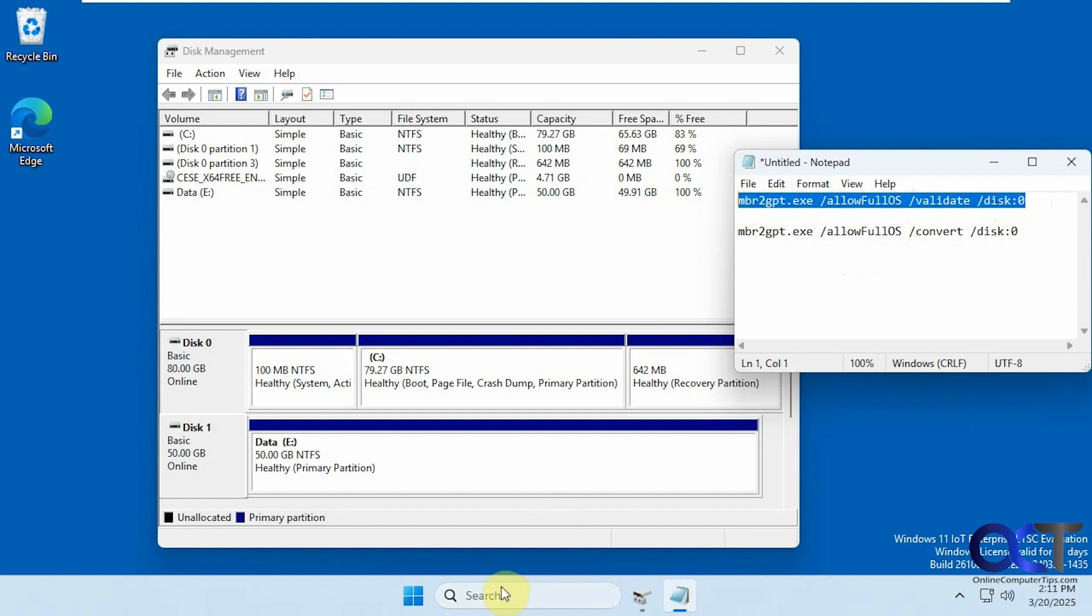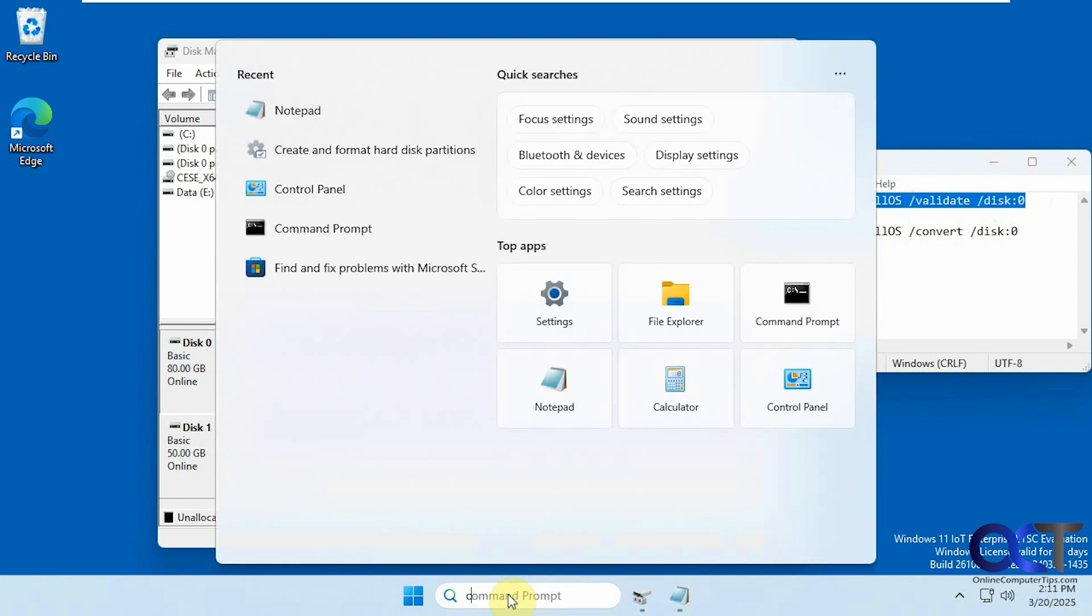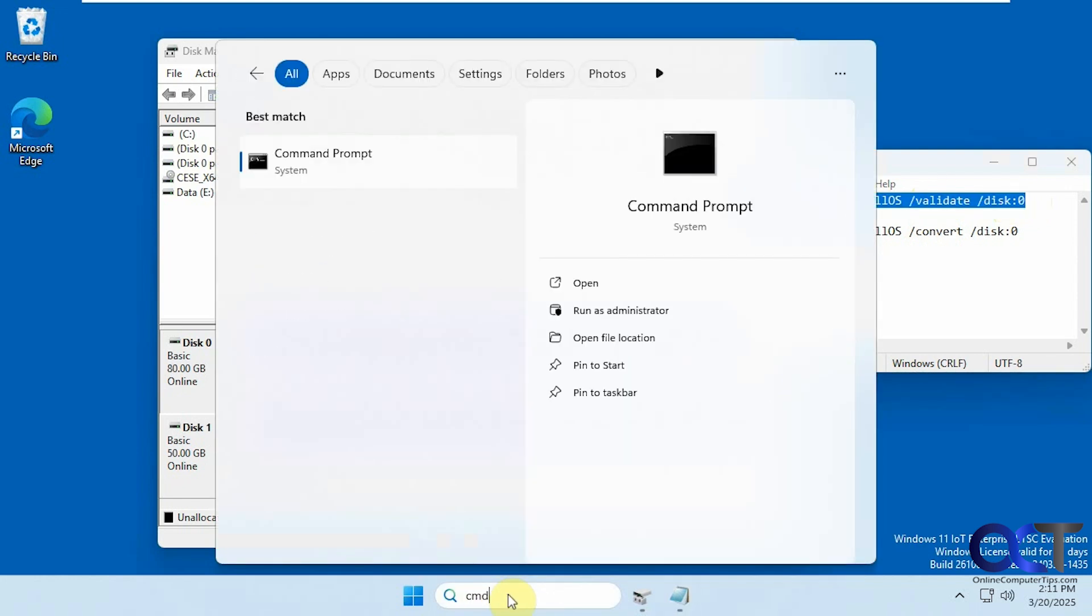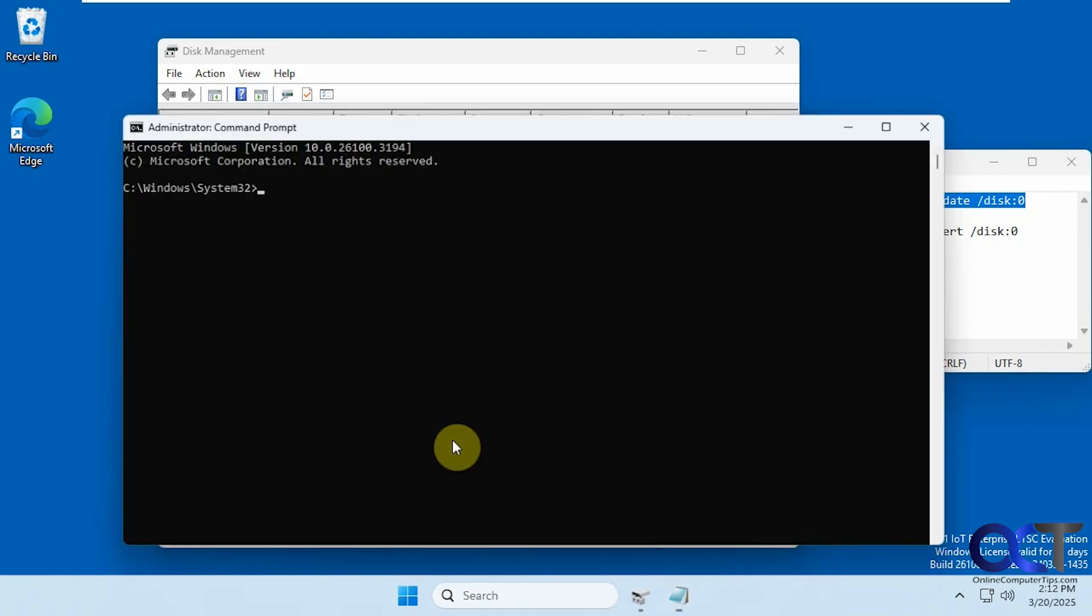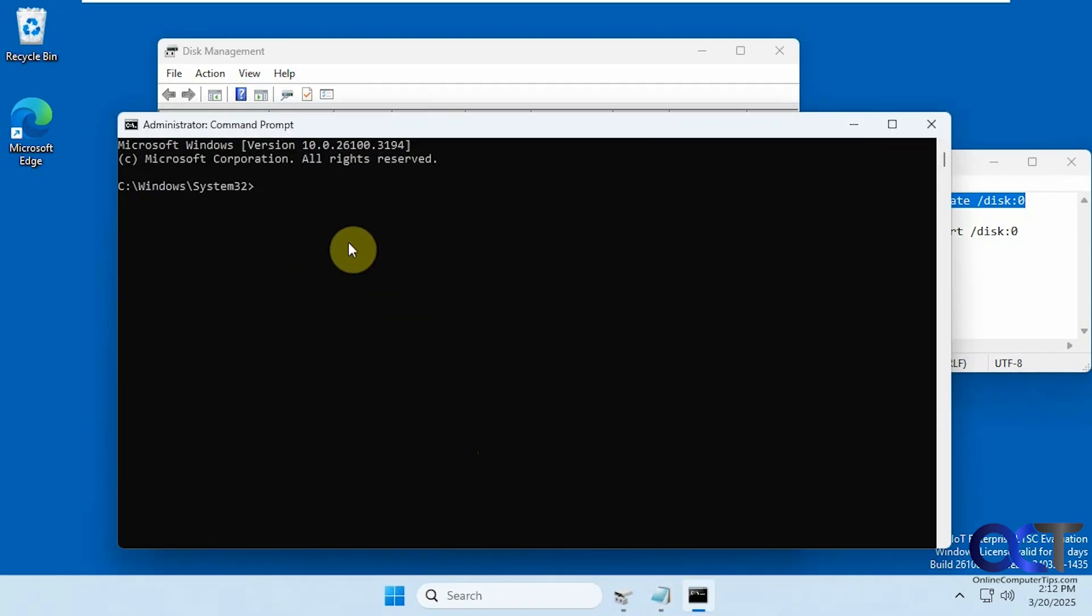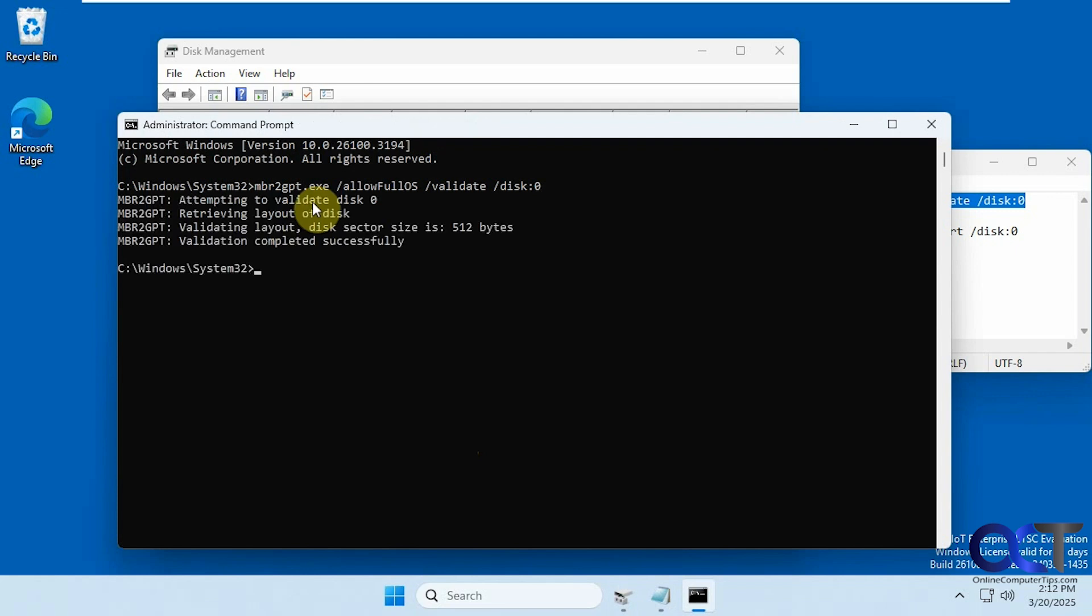We need to open Administrator command prompt, so CMD, run as administrator. We'll paste this one in here by right-clicking. Validation has completed successfully.